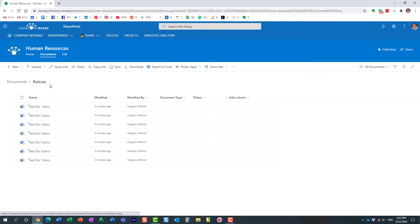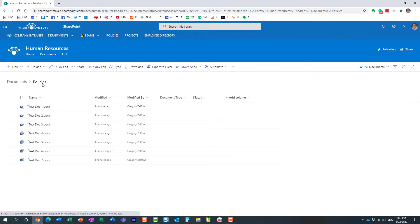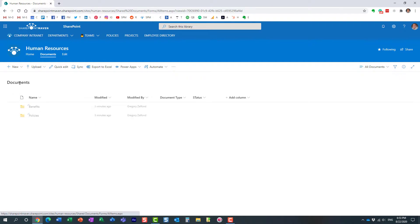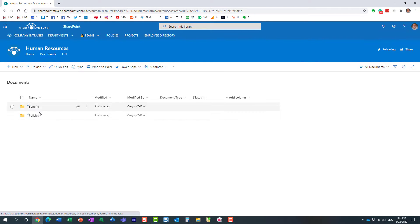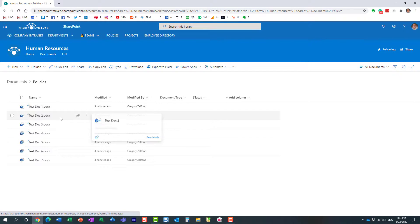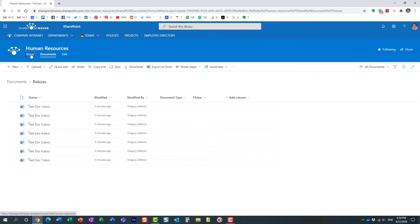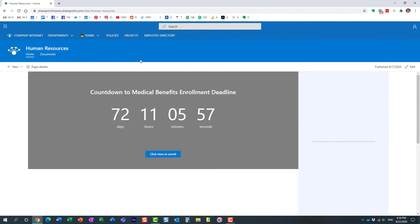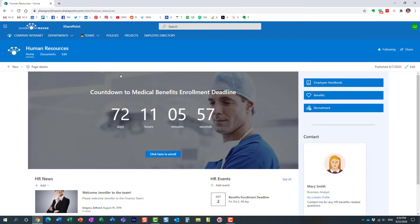So what I want to do is on the main landing page, I want to display the contents of this folder, just of this folder. I don't need to see all the other folders I have. I could have a thousand folders in here. I just want to display the contents of this folder on the main landing page of the HR site.